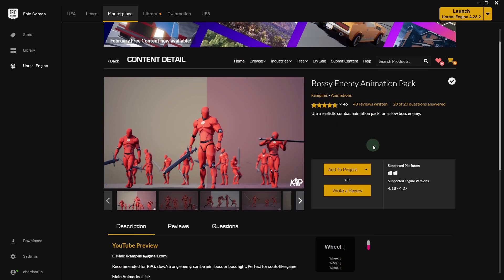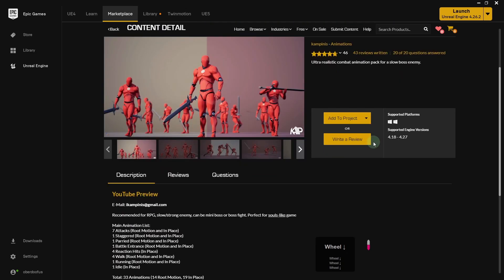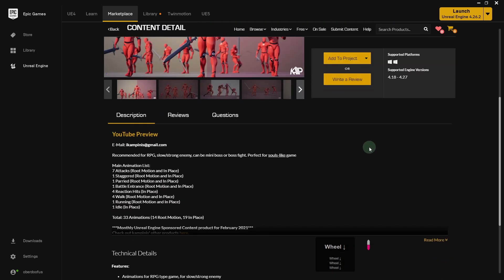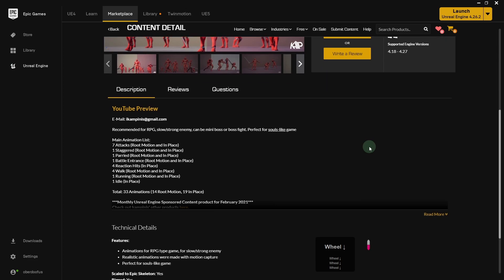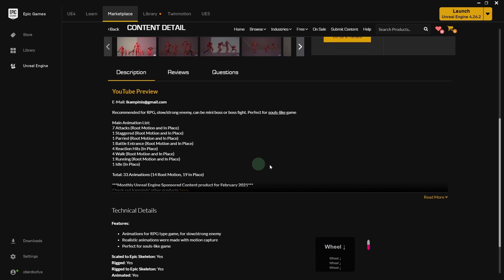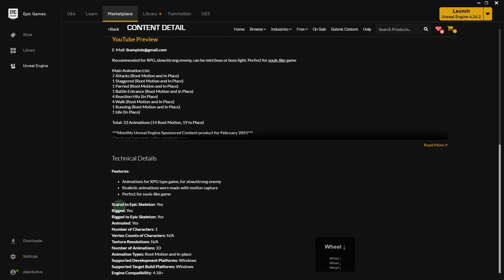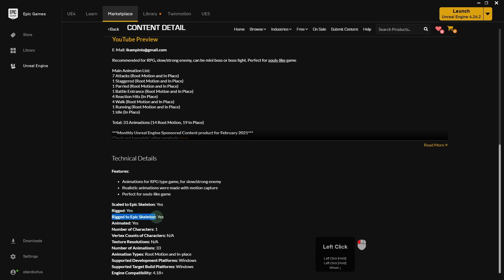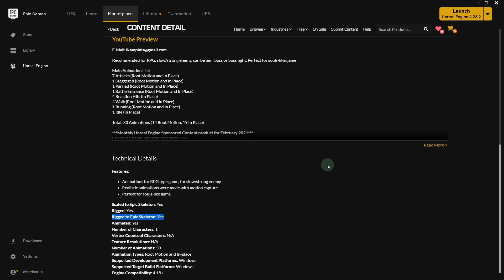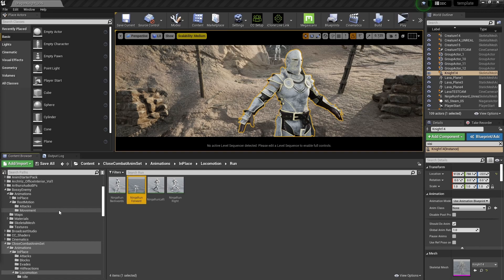Most third-party animation packs do come linked or rigged to the Epic skeleton, which is compulsory to this process, and it is very important for it to work. Most of the packs, the animation packs are though.